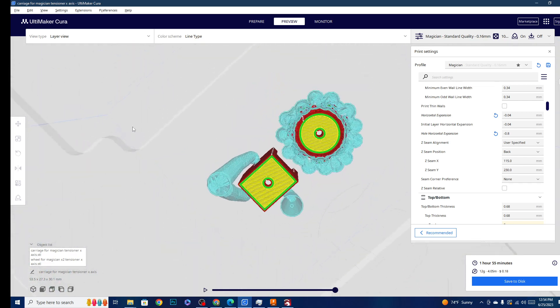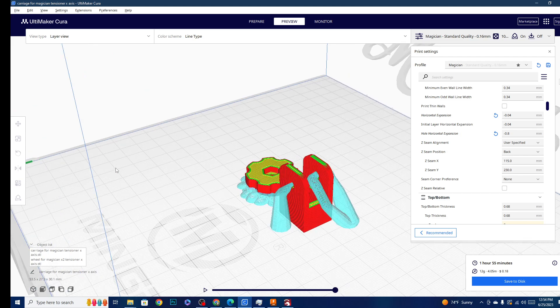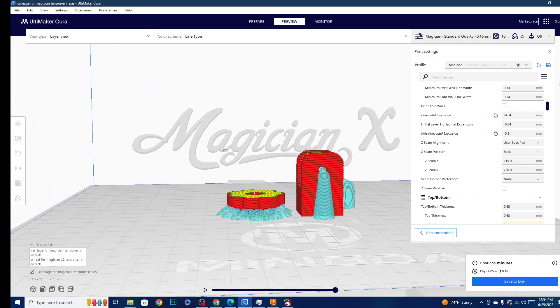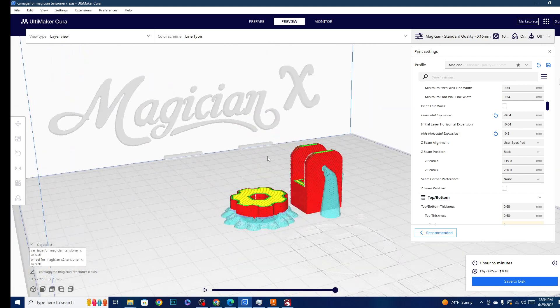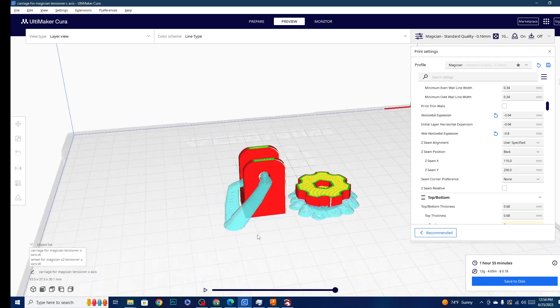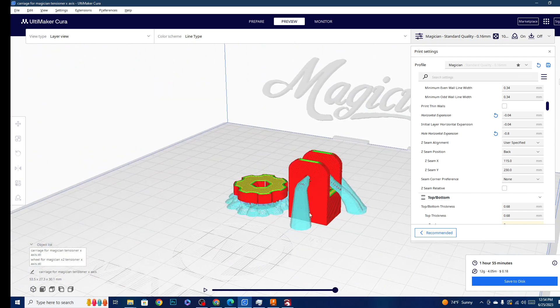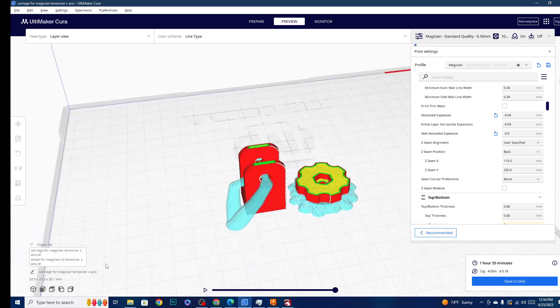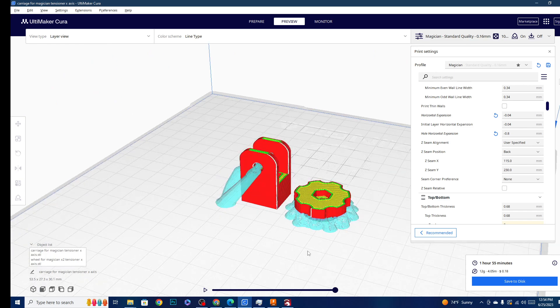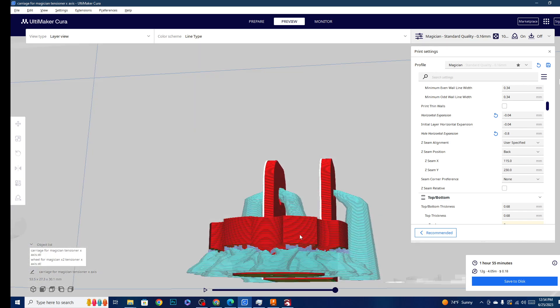Just as an example, I sliced a couple of models here that I'm currently printing on my Mingda Magician X2. As you can see, the tree support is pretty healthy—there's no missing gaps and everything is working the way it should be.